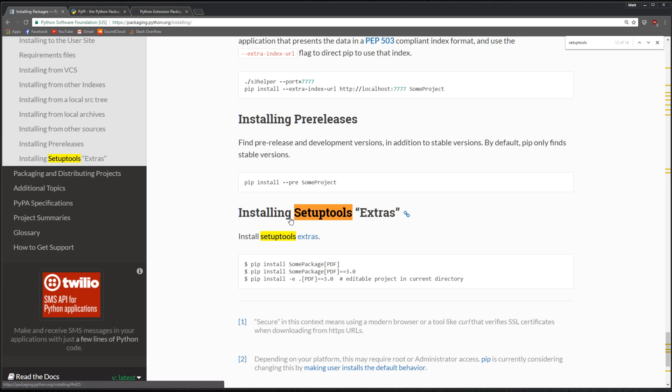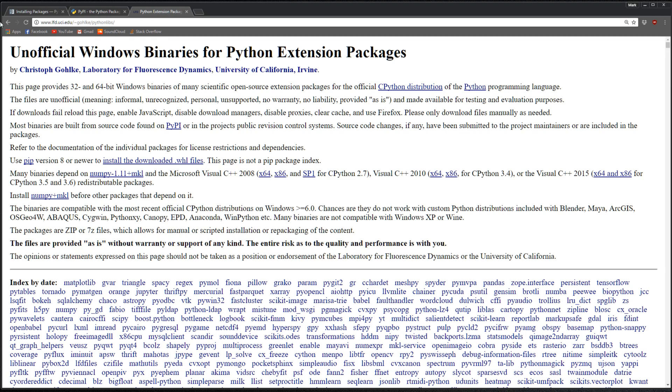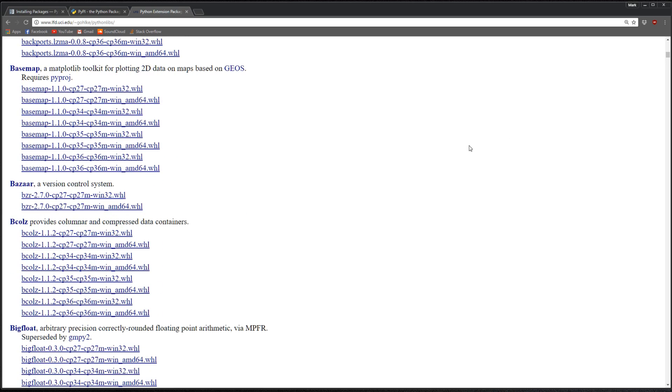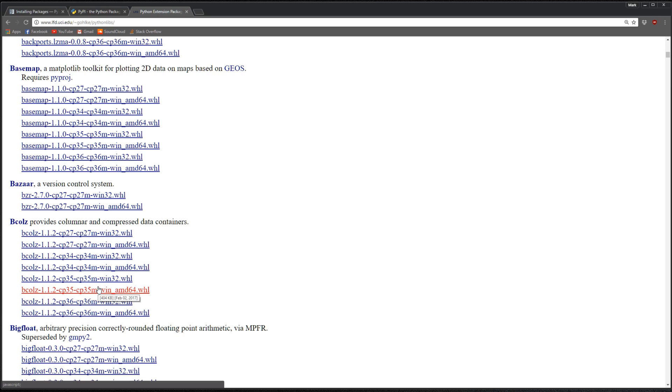A great resource for wheel files is this unofficial Windows binary for Python extension packages. I'll add a link to this site in the description. This thing has pretty much everything for Windows, for Python 2.7, 3.4, 3.5. It's got every version and tons of wheel files for tons of packages.